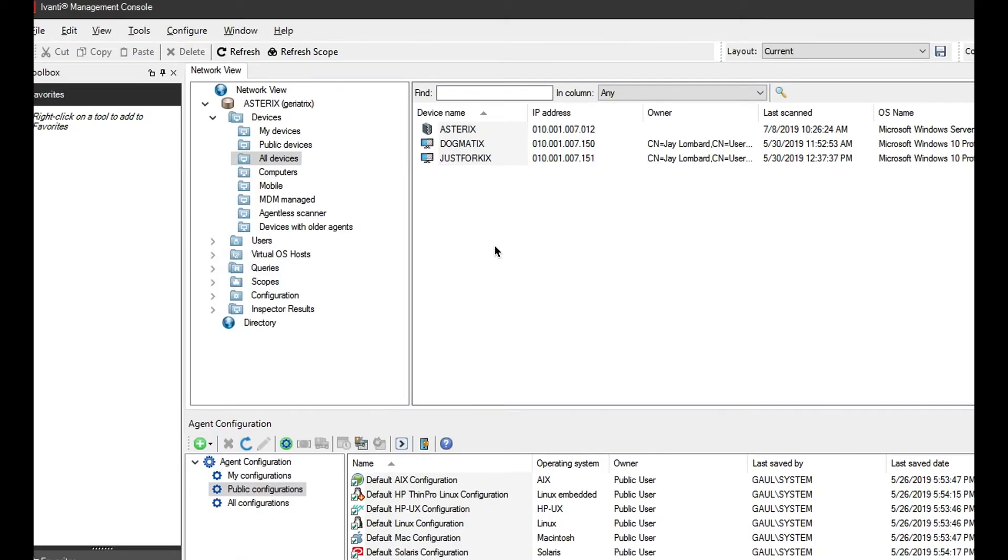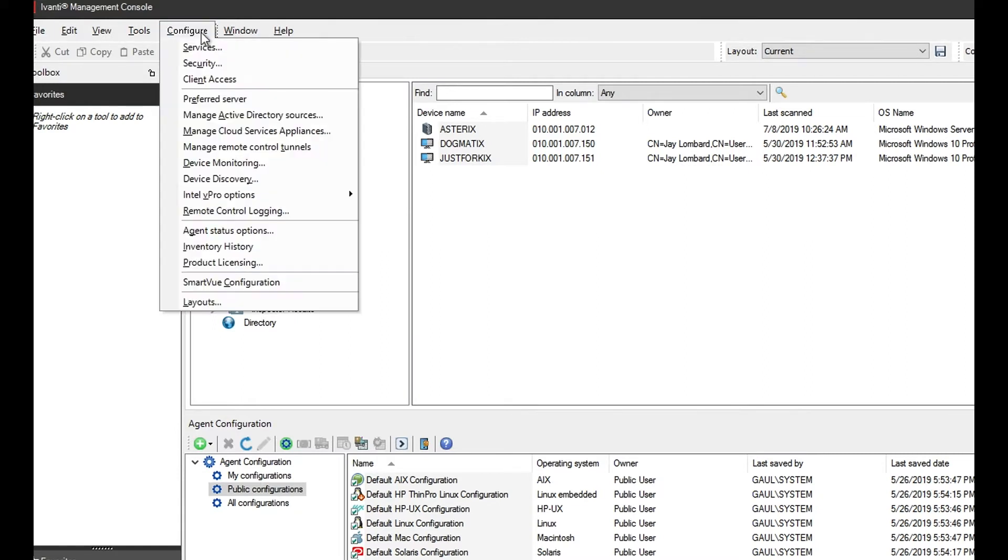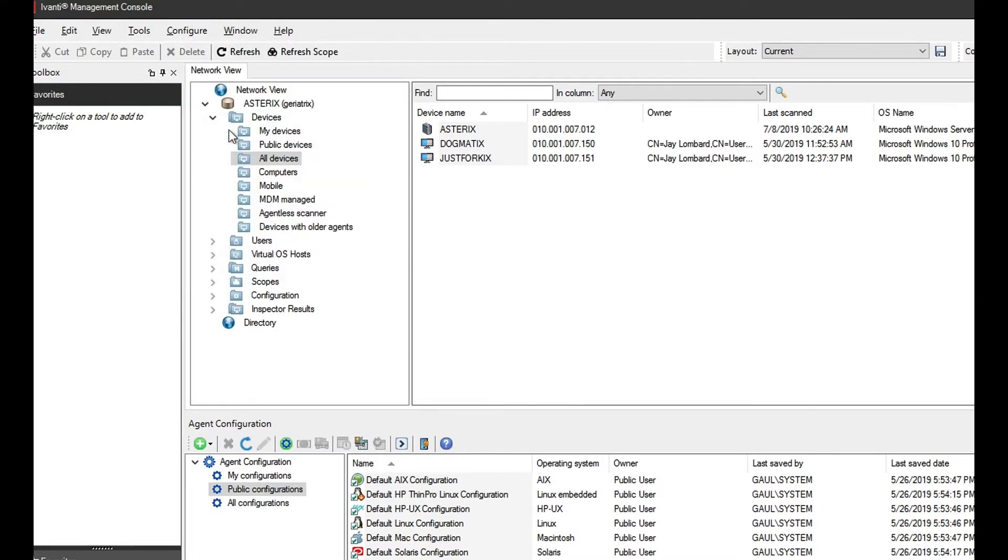For the core server certificate, this is actually done by adding the CSA details to the core server. To do that, you need to open up your management console, simply click on configure, then manage cloud services appliances.